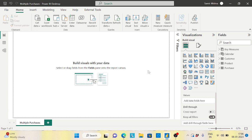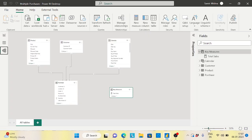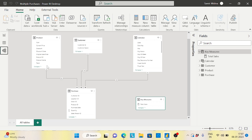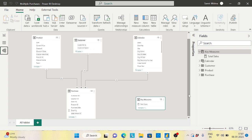Today we are discussing a very interesting scenario. Let me first introduce the data model, then I will present the issue statement, and then we will slowly try to resolve it. Basically, this is my model. I have three simple tables: the Product table with all product information, the Customer table, a Calendar table with a continuous date range, and a Purchase table capturing all purchase information.